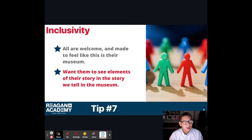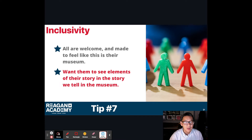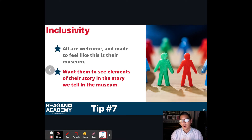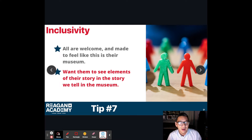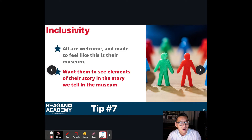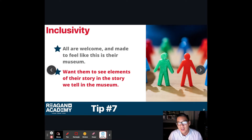Tip number seven is inclusivity — making everyone feel welcome. When visitors come into this virtual space you've created, are we making our guests welcome? Are we guiding them? In the museum, we are the hosts; the guests are coming into our home. We are treating them like very honored guests.